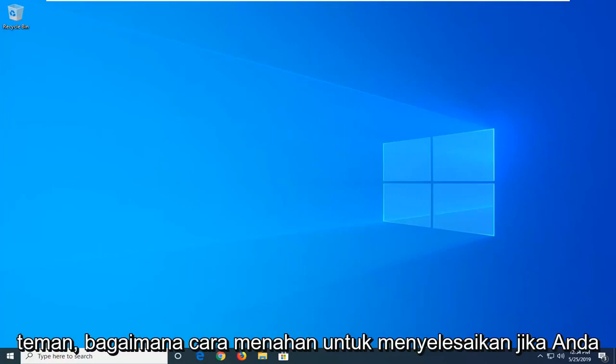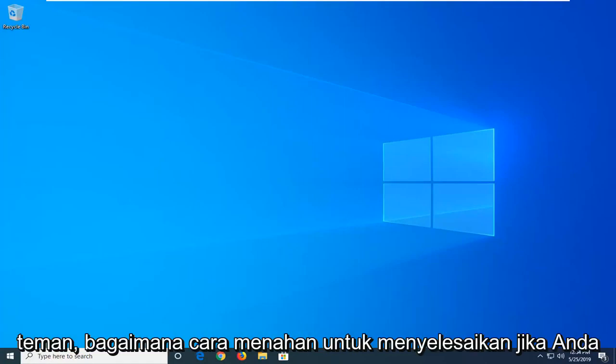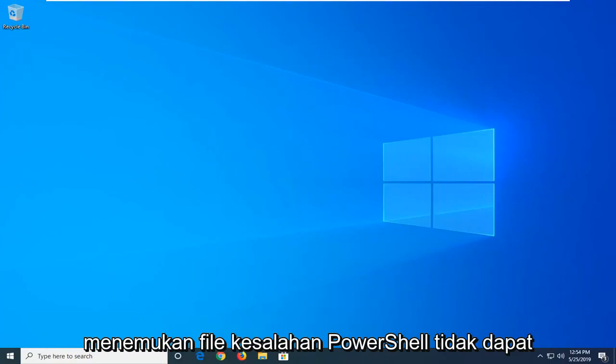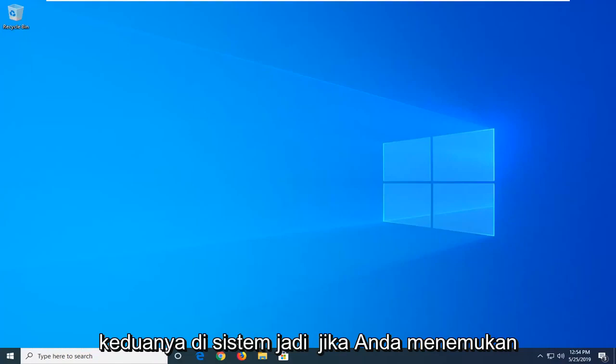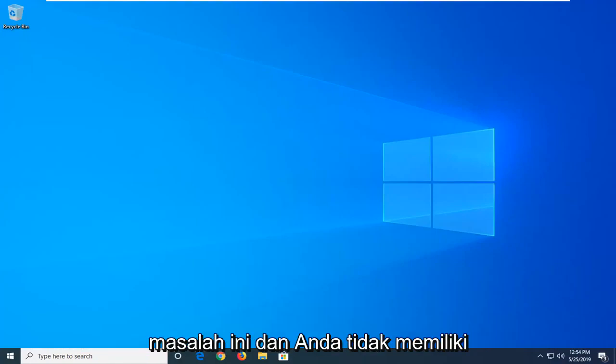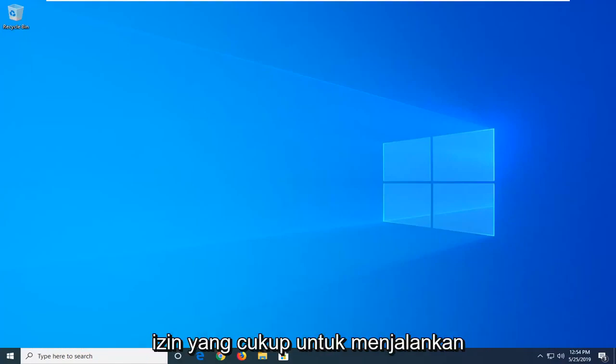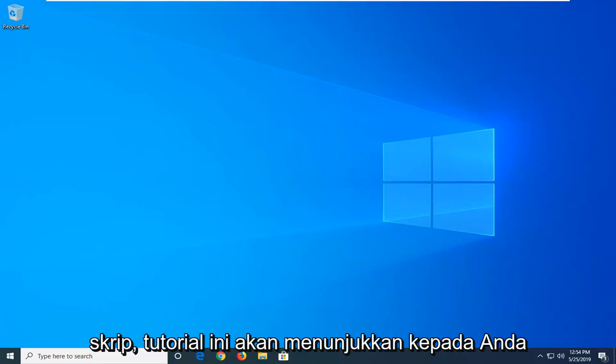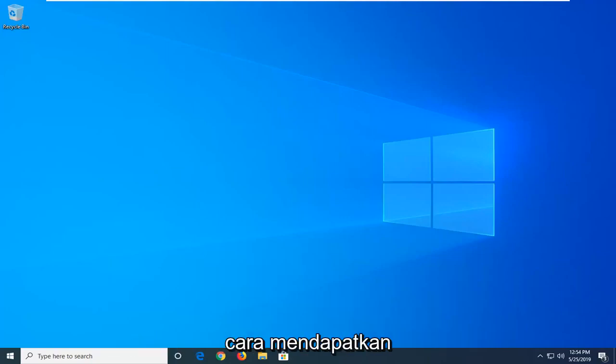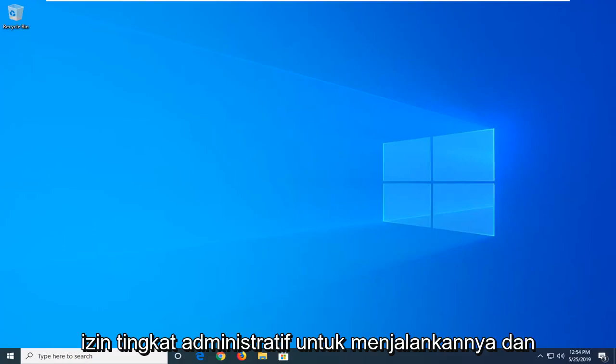In today's tutorial I'm going to show you how to resolve if you're coming across a PowerShell error: file cannot be loaded because running scripts is disabled on the system. So if you're coming across this problem and you just don't have enough permissions in order to execute a script, this tutorial will show you how to get those administrative level permissions in order to run that.